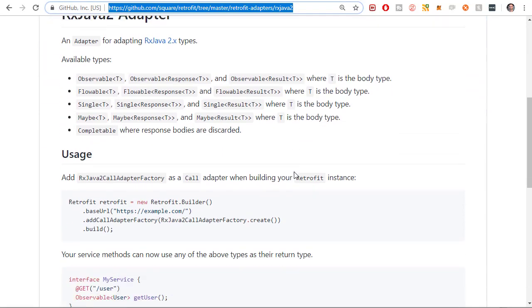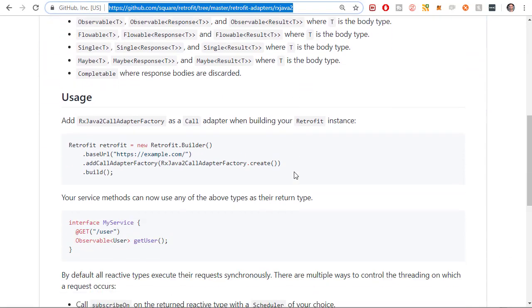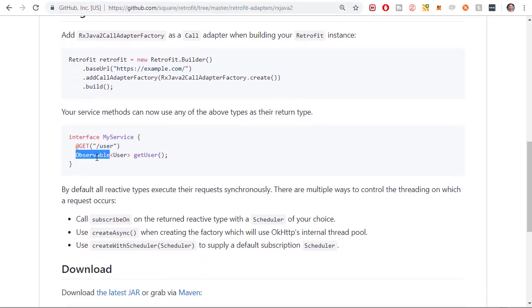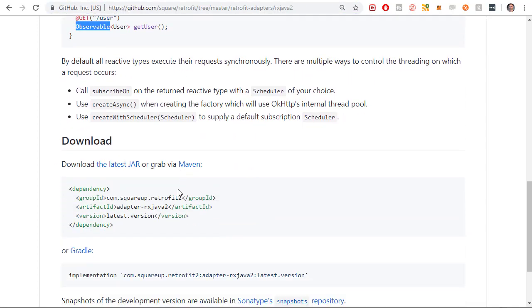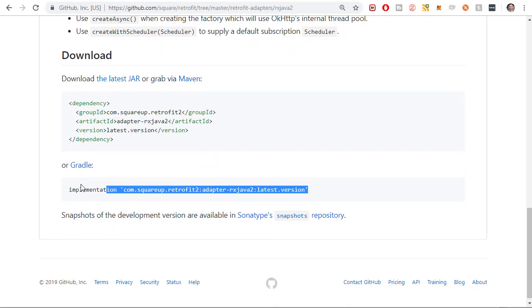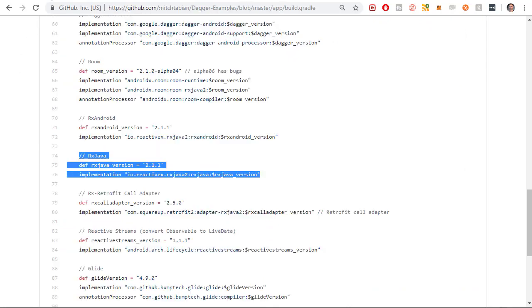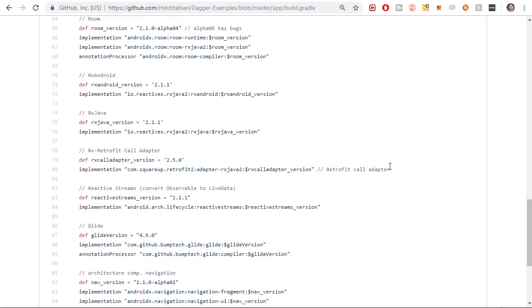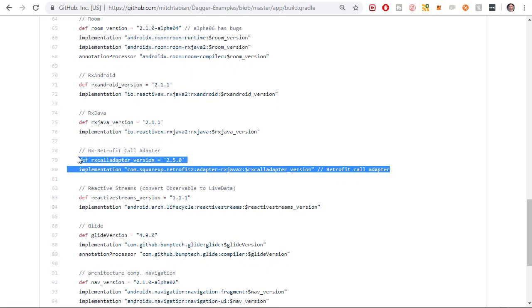And you can get the dependency here. And this is going to allow us to convert a retrofit call object to either an observable or a flowable. So that's the dependency right there. But once again, I'm going to be getting it from the source code for this project just because it'll be easier. I don't have to change those single quotations. So I'm copying that right there, the RxCallAdapter dependency.